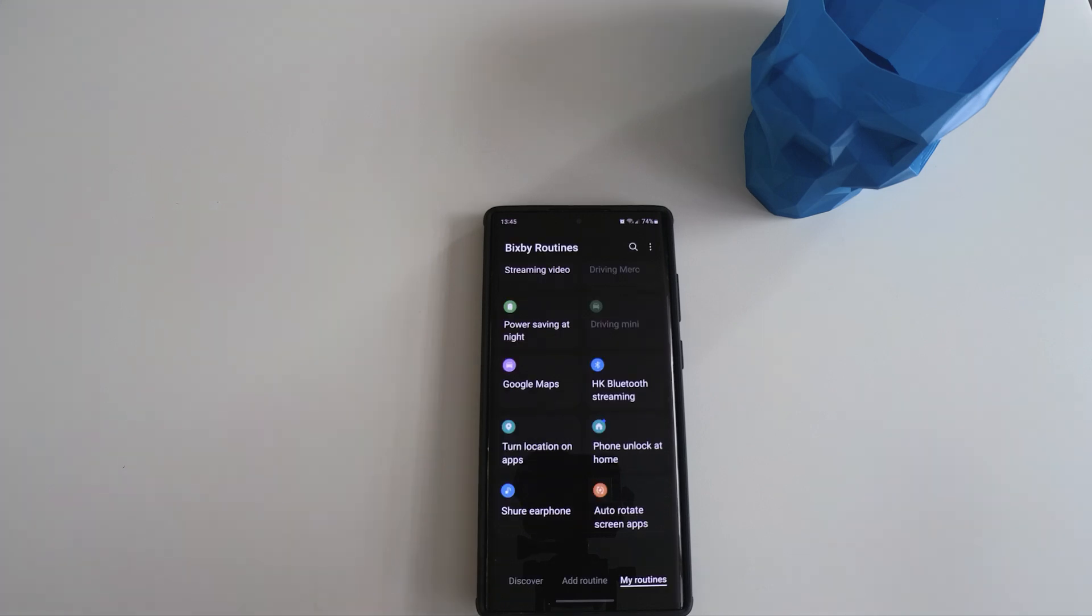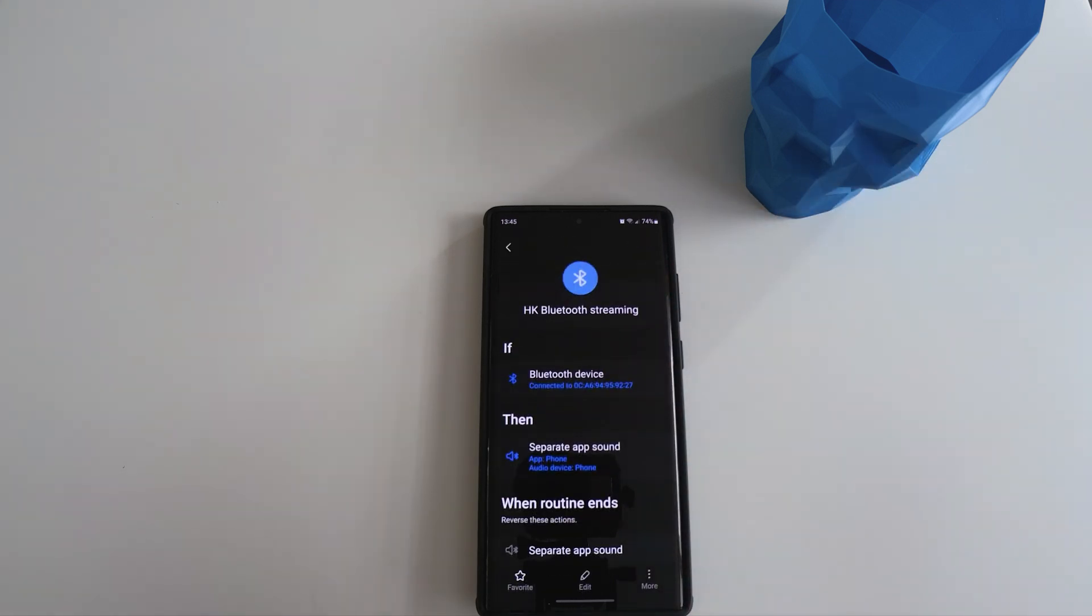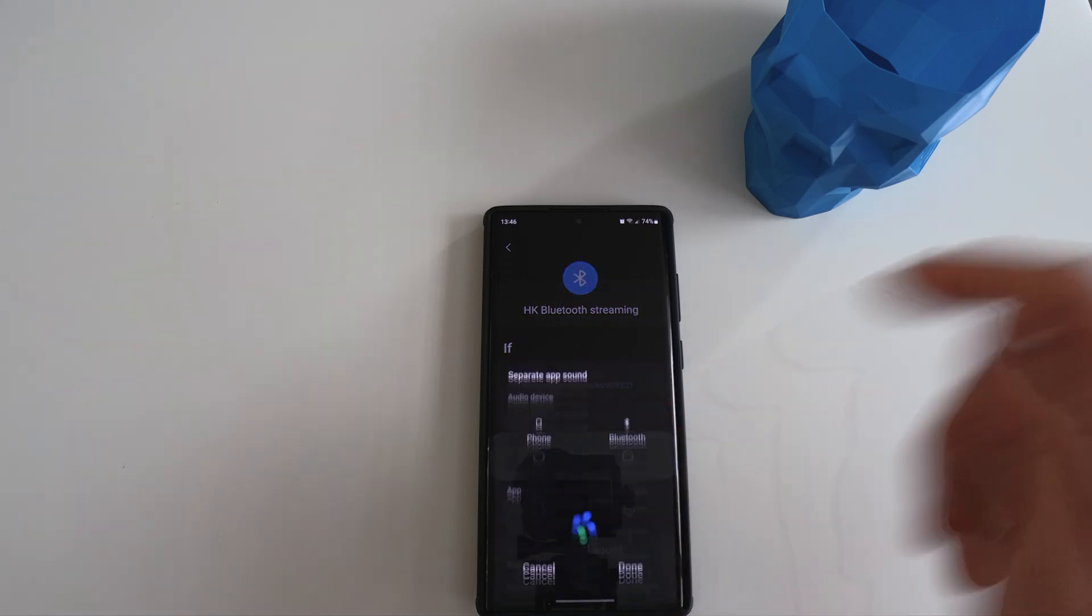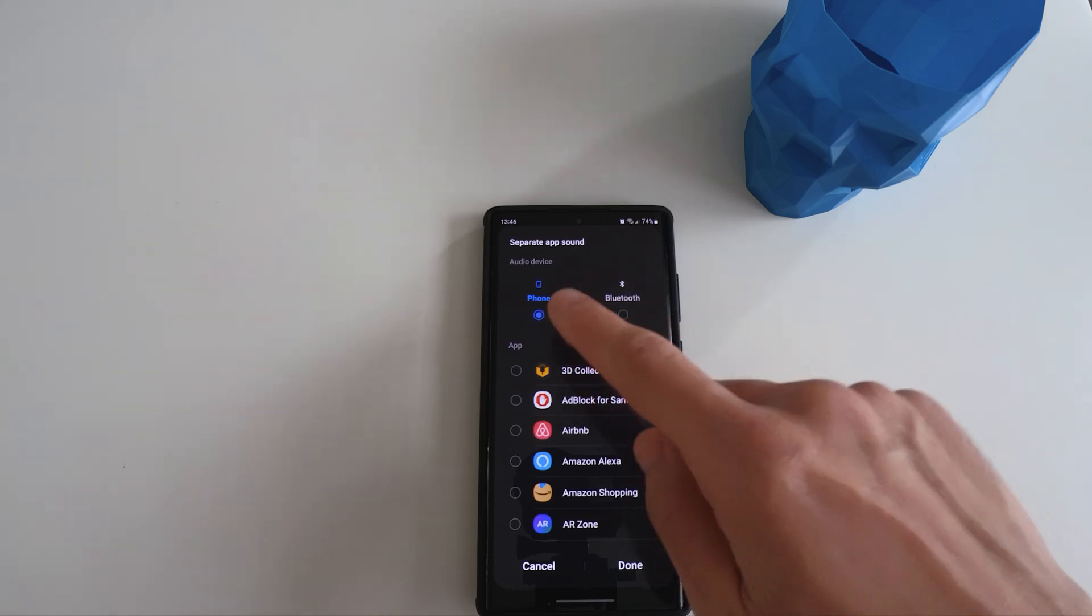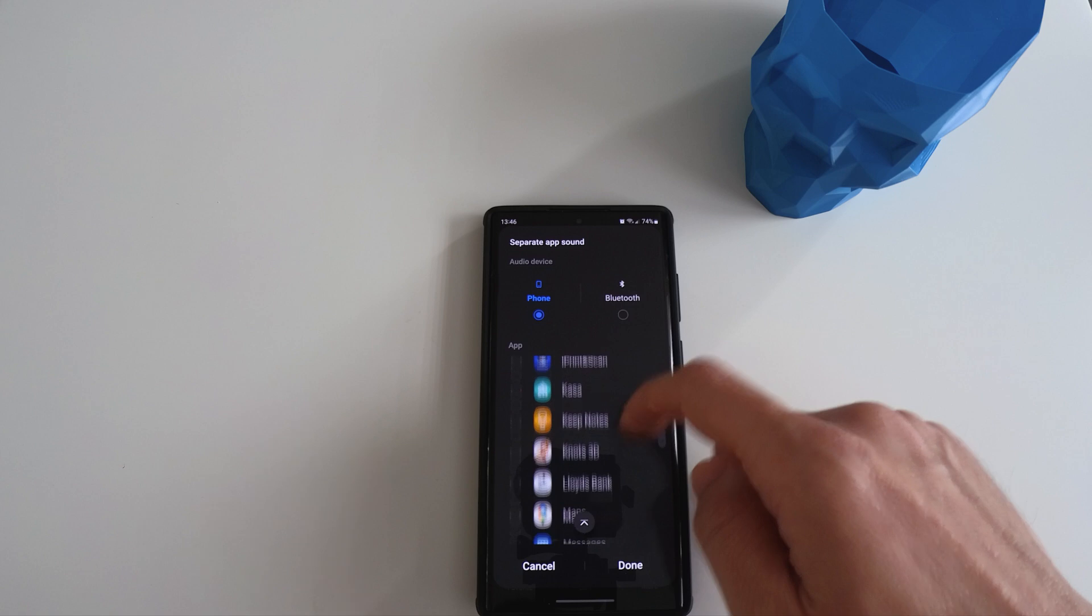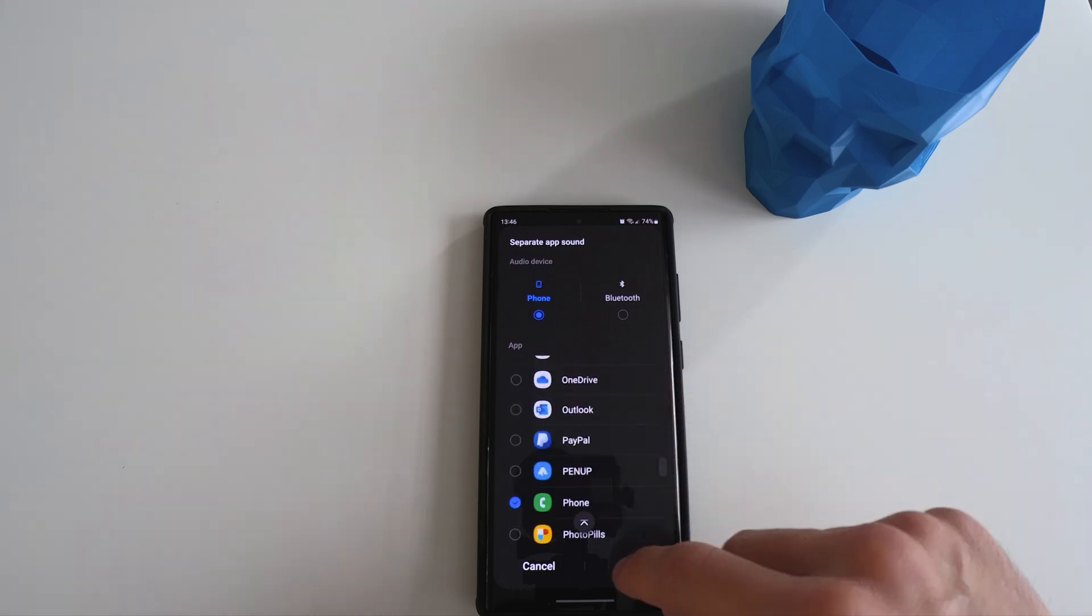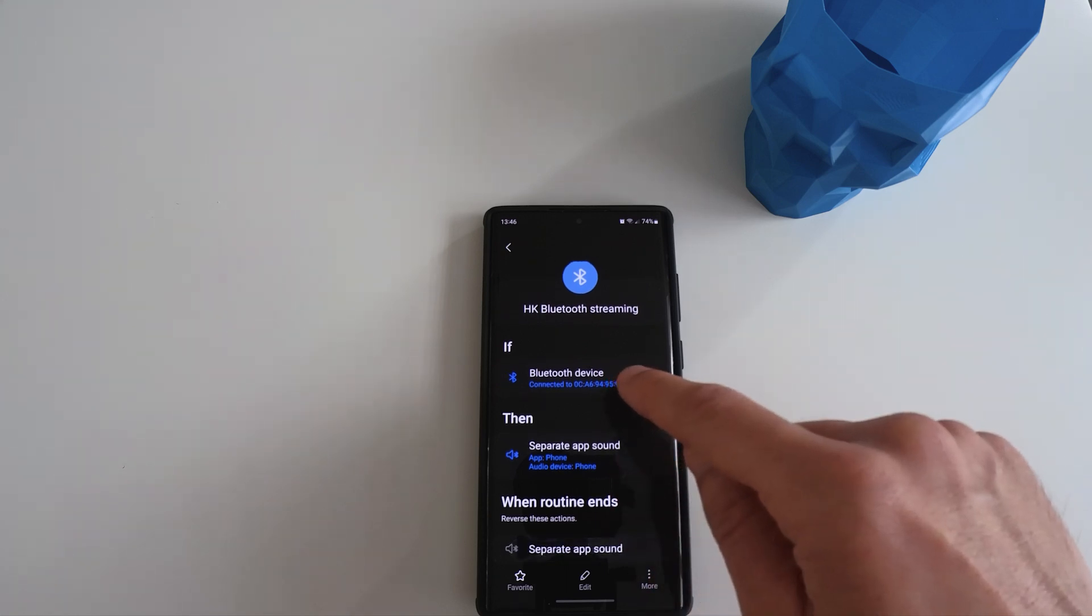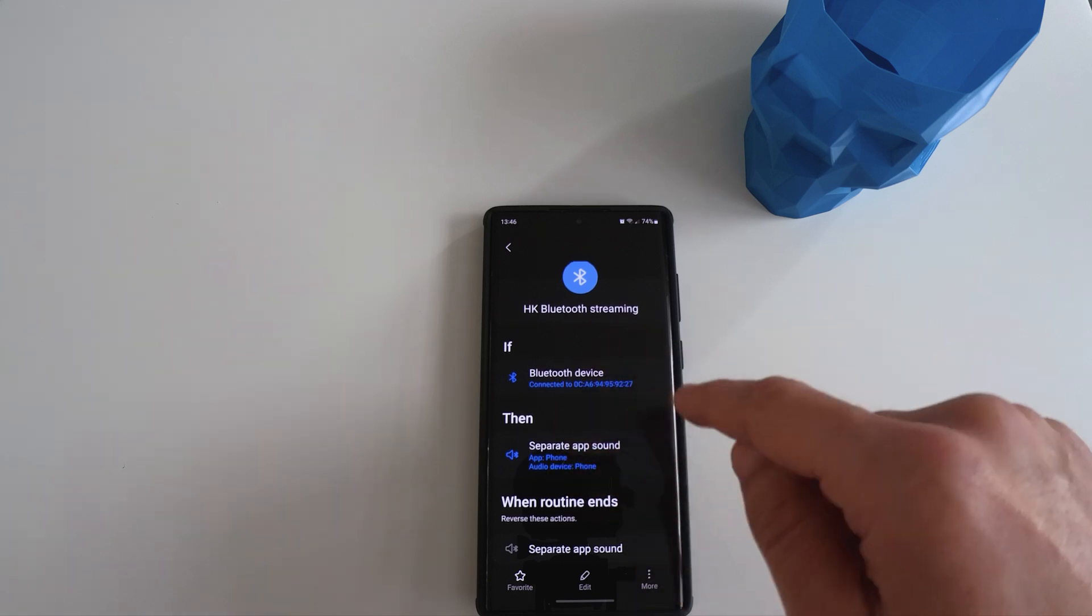The next routine is specifically to do with listening to music through my specific Bluetooth speaker. The way I set it up is that if it's connected to my Bluetooth speaker, I can listen to music streaming, for example from Spotify through the Bluetooth speaker. But in the middle of the listening session, when a phone rings, I can speak using the phone instead of shouting to the Bluetooth speaker. So the way it works is that you select the audio device to play phone calls, and then the other audio will be played through the Bluetooth speaker. And when the routine stops, everything will be reversed.